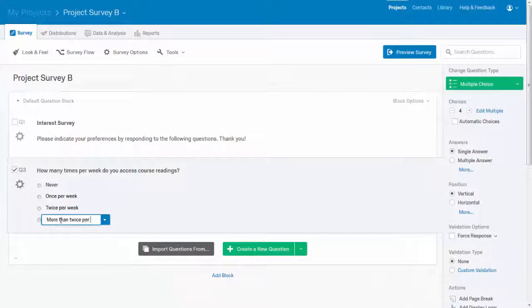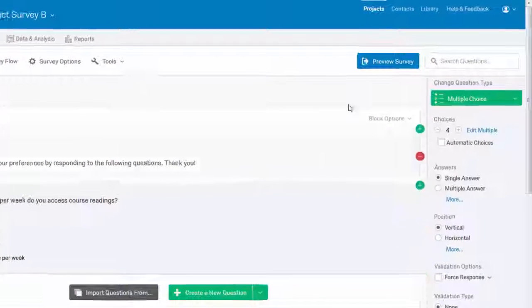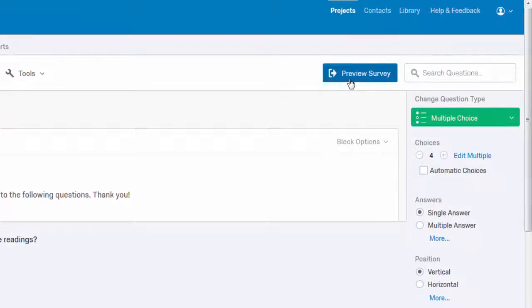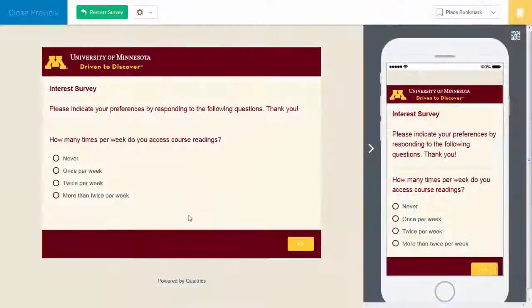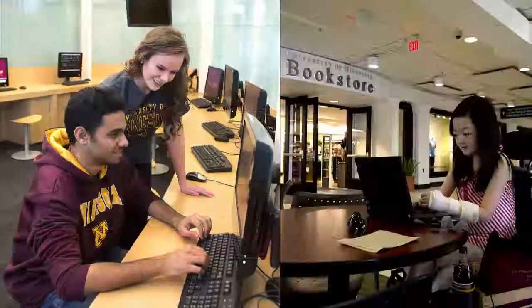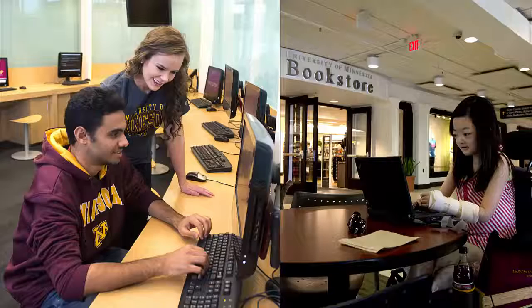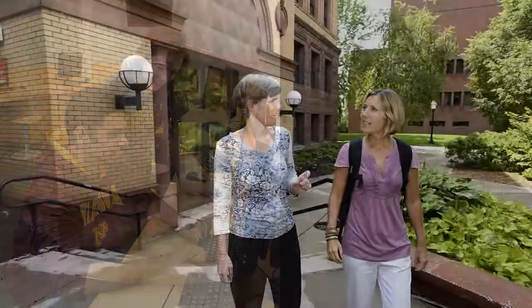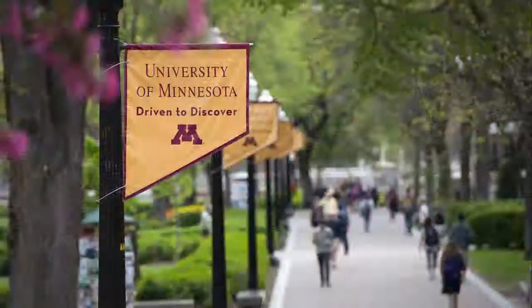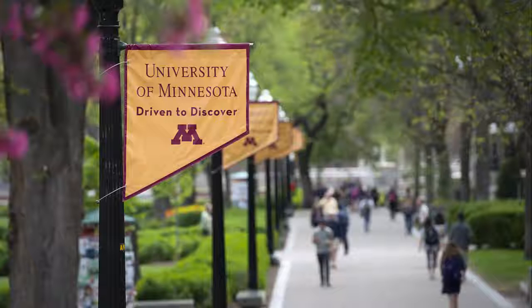Qualtrics is web-based software that you can use to develop and edit online surveys. Qualtrics is available at no cost to all students, staff, and faculty at the University of Minnesota and has been approved to meet the university's guidelines for privacy and security.